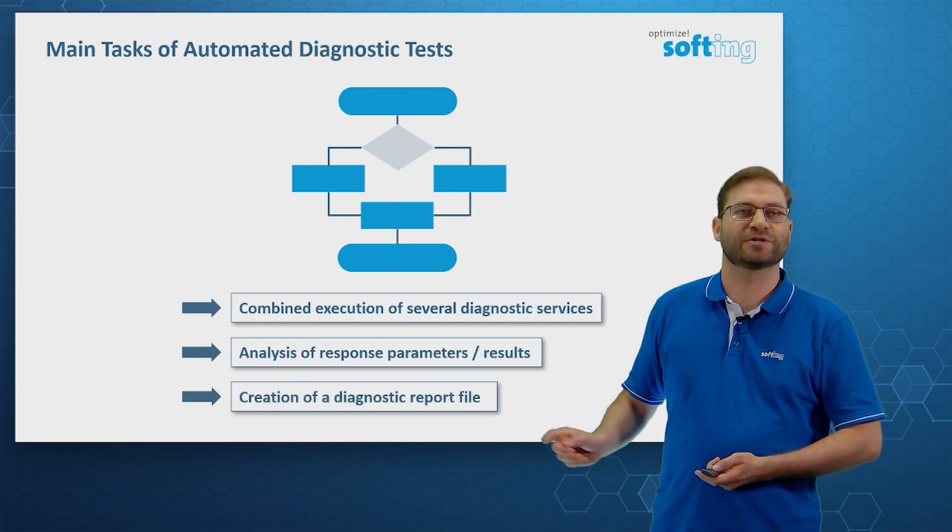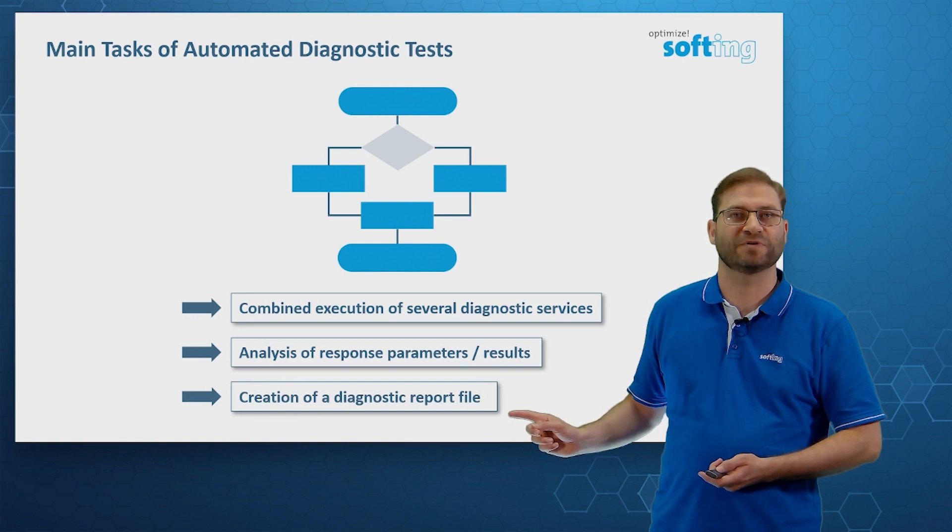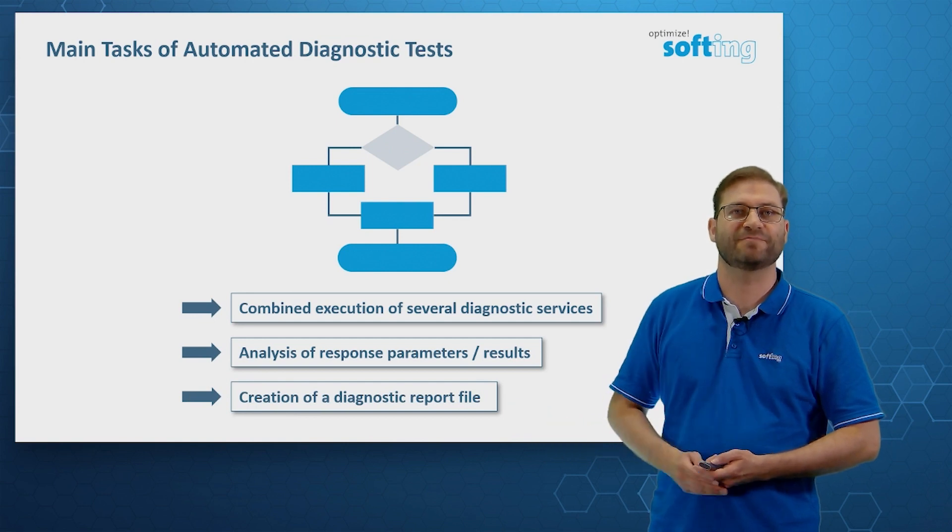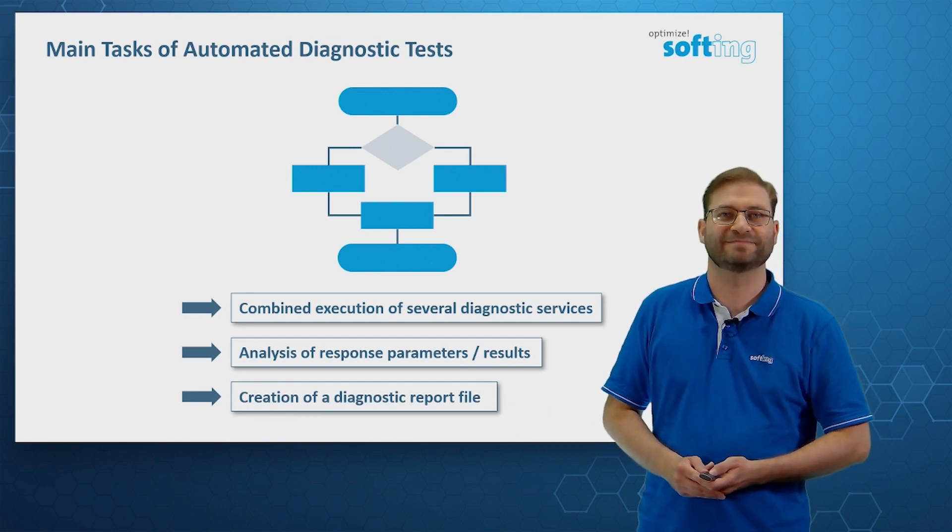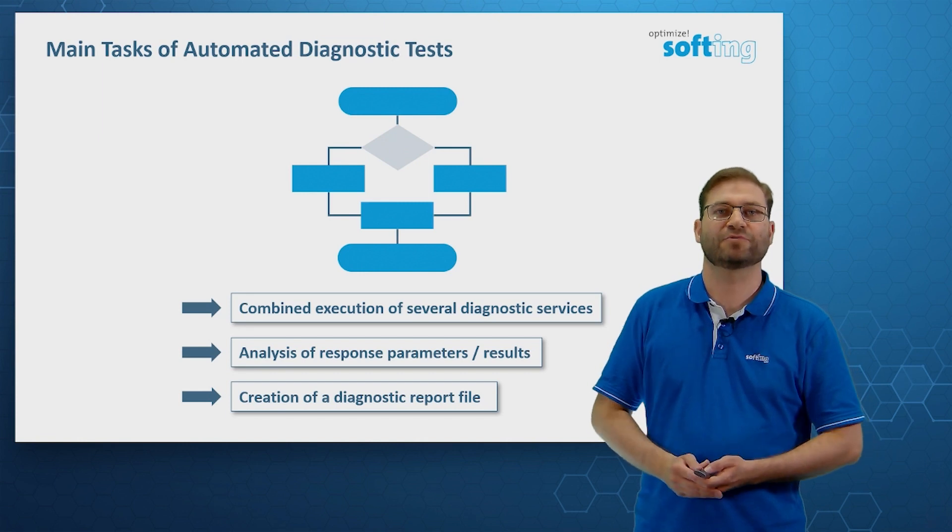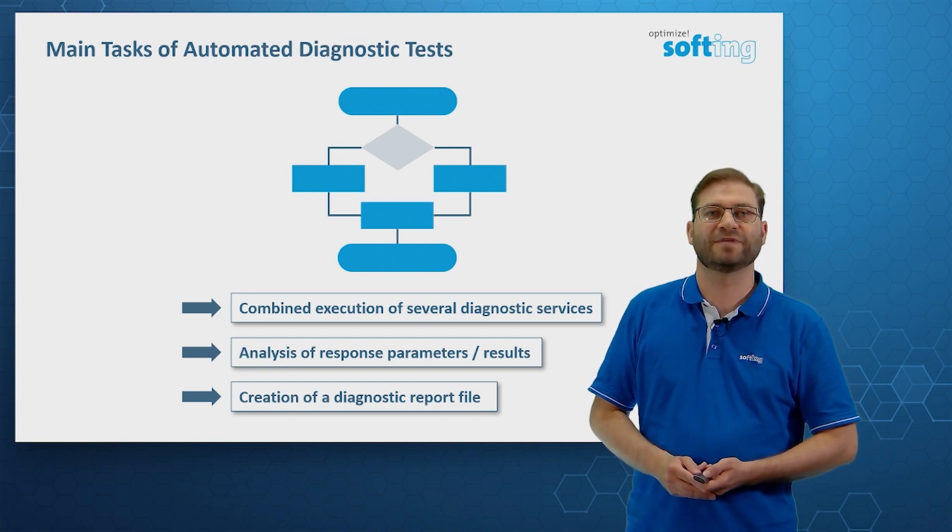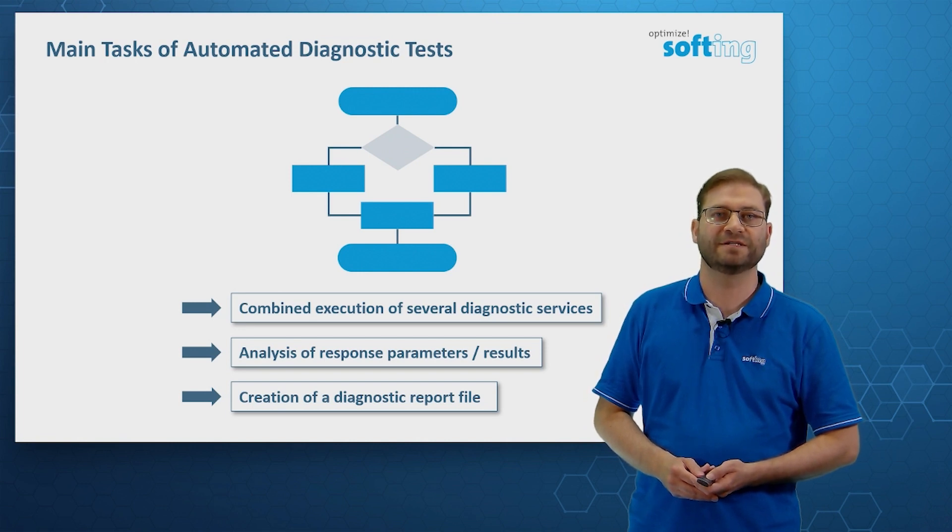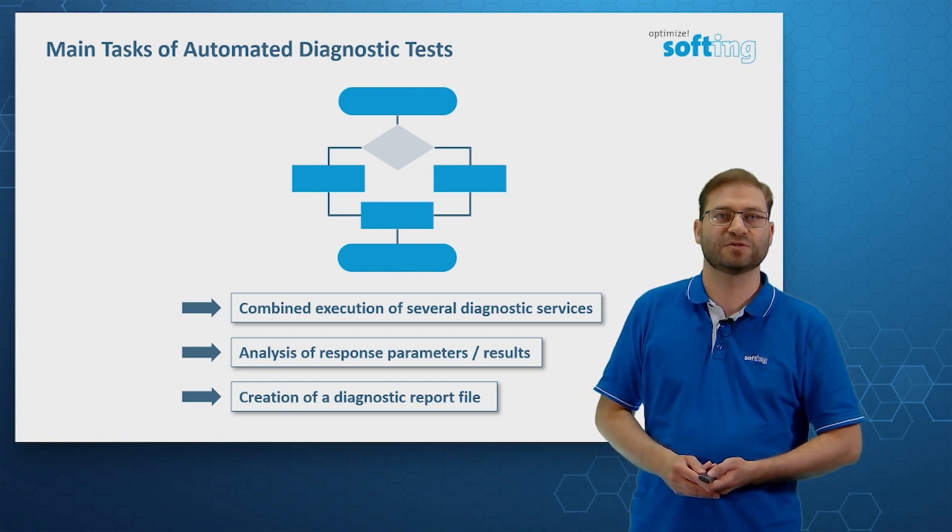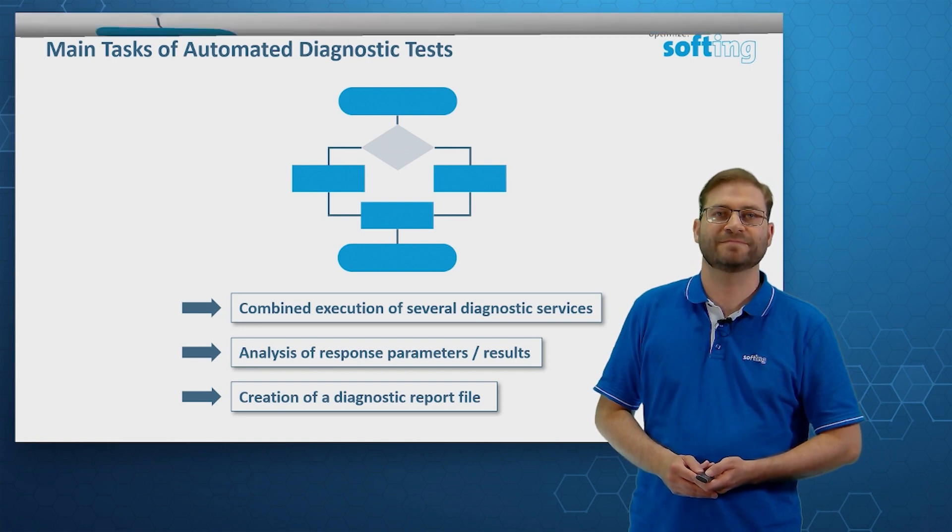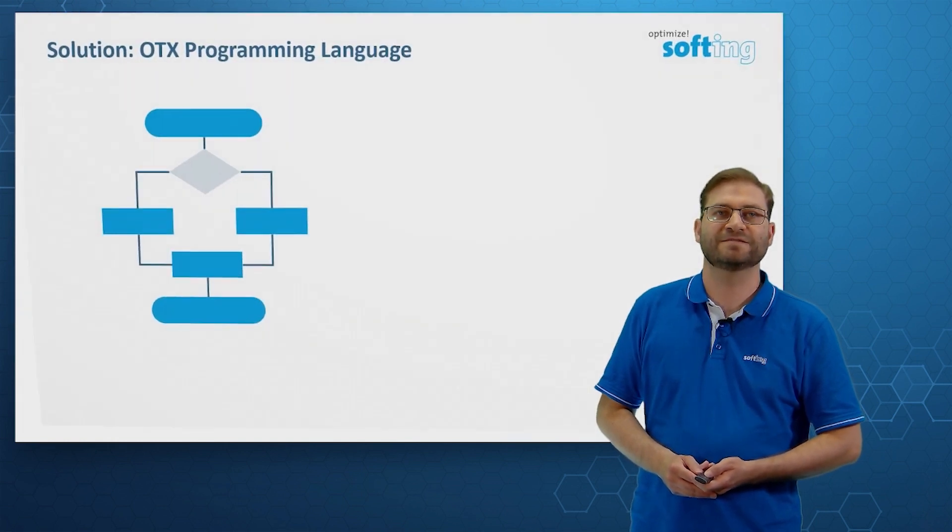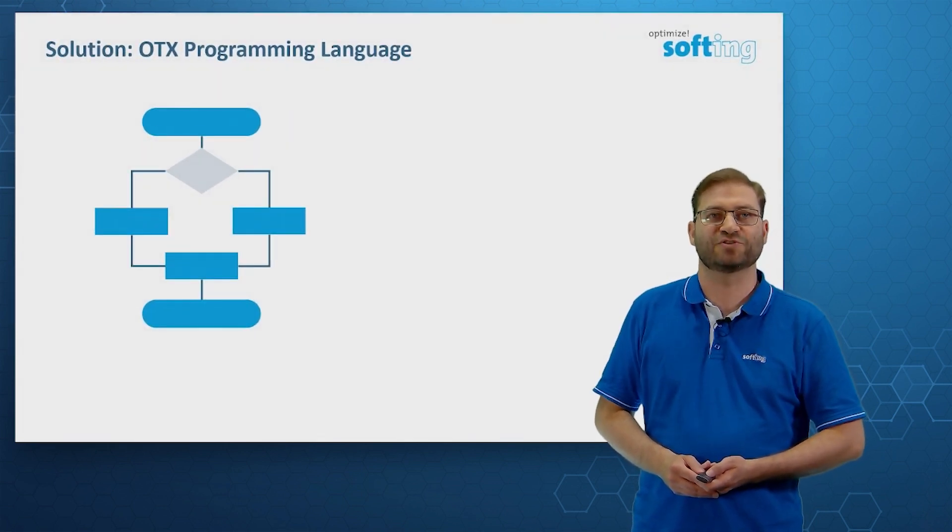And at the end, we can create a diagnostic report file that summarizes our findings. There are many programming languages available, but typically they require deeper knowledge and are controlled by the IT industry. So the best solution for diagnostic scripts is the OTX programming language.